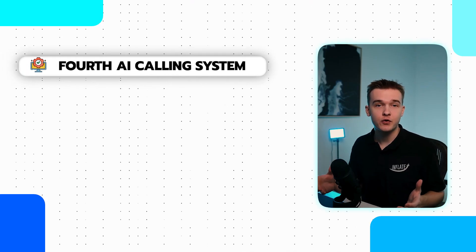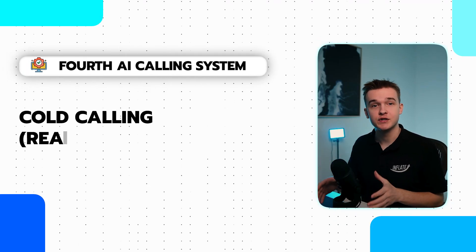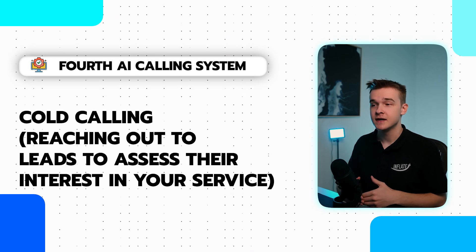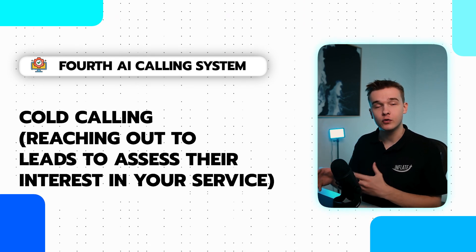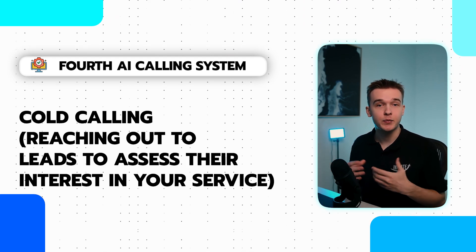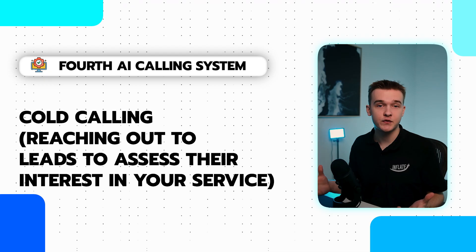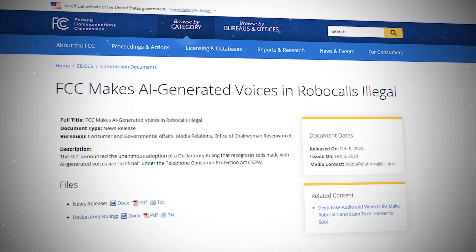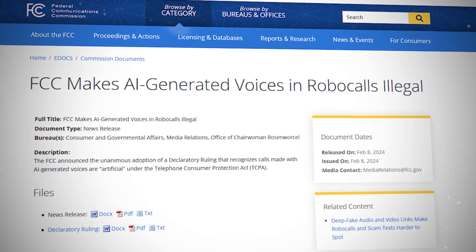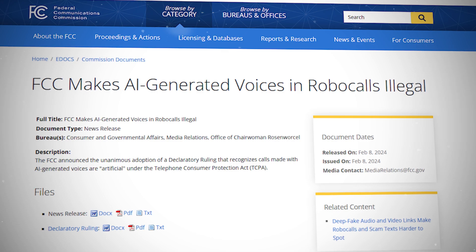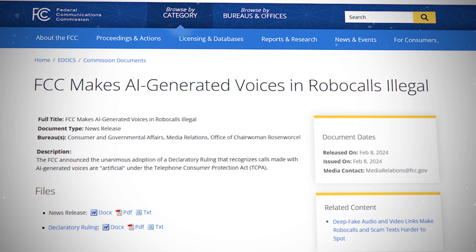So for number four, we have a bit of a controversial use case, which is cold calling. So this involves taking a list of leads and calling them to see if they would be interested in purchasing certain services. Now, just recently, the FCC responsible for communications in the United States announced that AI generated phone calls without permission is illegal. This means that we cannot call anyone without permission using this system.